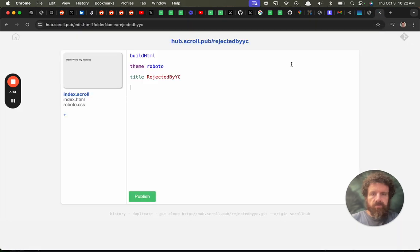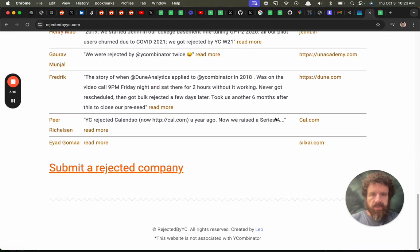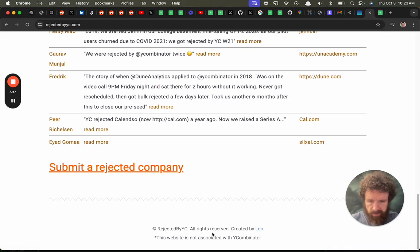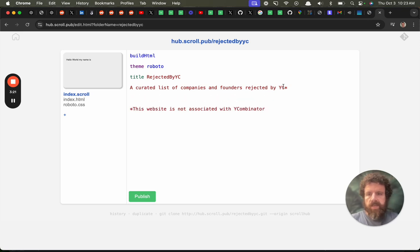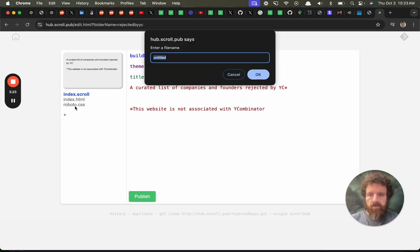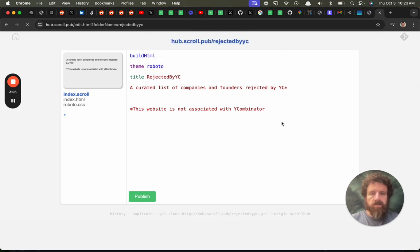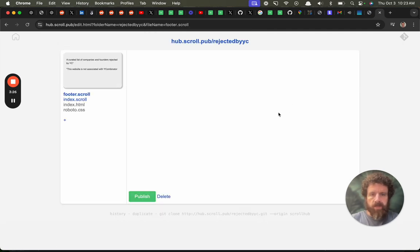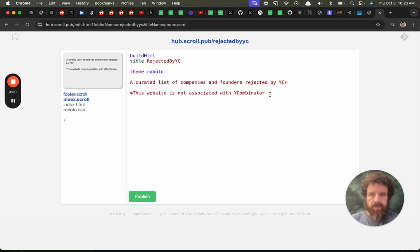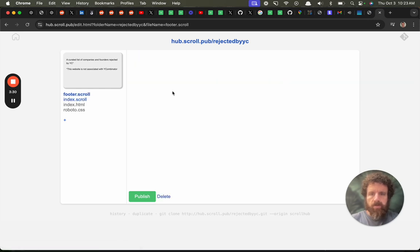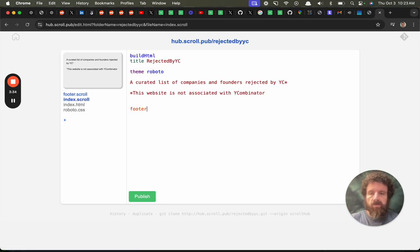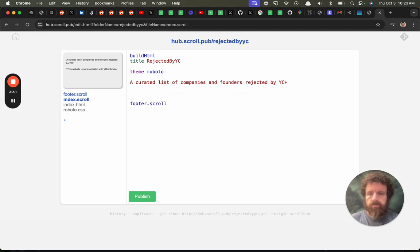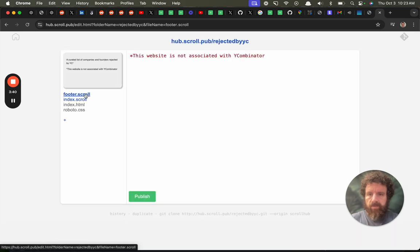Rejected by YC. A curated list of YC companies rejected by YC. What does the asterisk mean? Okay you've got a footer. Okay let me just put that in the footer. Create a footer file and then we're going to move that to the footer. So now we've got that. This works okay.